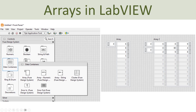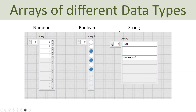Here you see some examples. This is a one-dimensional array with numerics, and this is a two-dimensional array with numerics. I will show you later how you create those different types of arrays. Here you also see different types of arrays: an array with numeric, an array with boolean values, and an array with different types of strings.